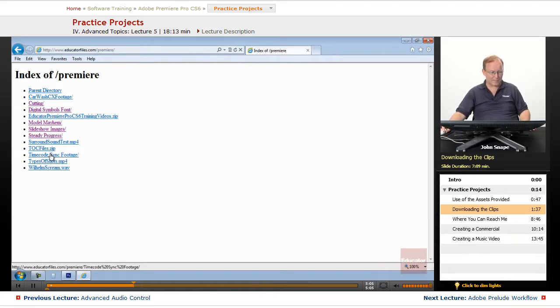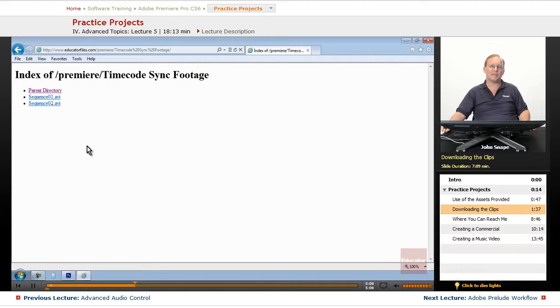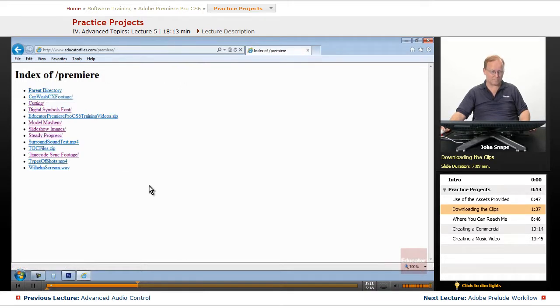The timecode sync footage, there's two sequences, and they contain timecode embedded in the sequences that will let you sync up for timecode.